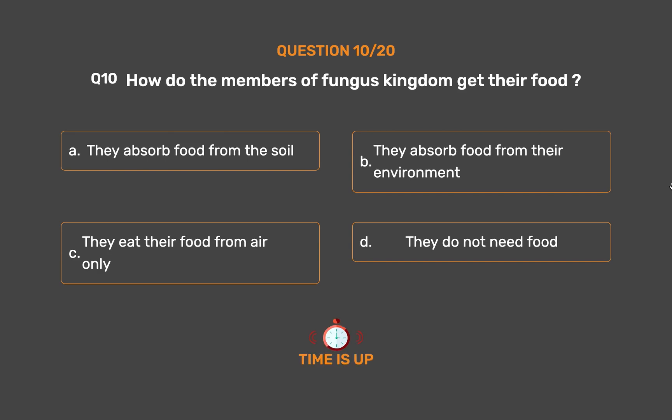The correct answer is Option B. They absorb food from their environment.